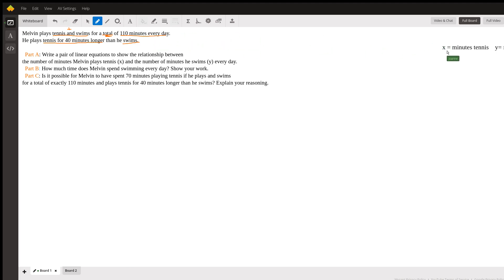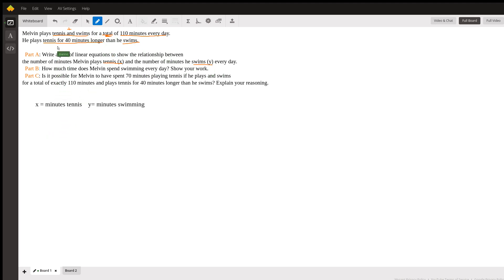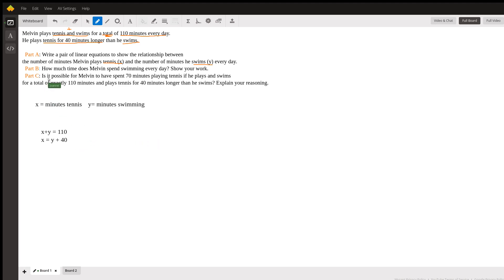From this information I can create some equations. Tennis is represented by x and swimming is represented by y. Looking at the first piece of information — tennis and swimming total 110 minutes every day — so x plus y equals 110. The second piece of information says he plays tennis for 40 minutes longer than he swims, so tennis equals swimming plus 40, meaning x equals y plus 40.